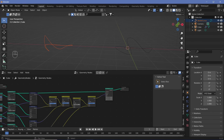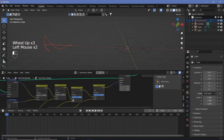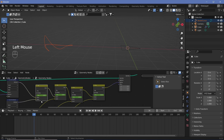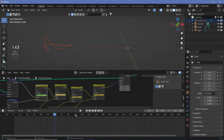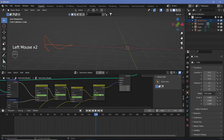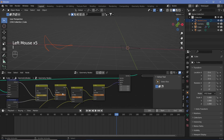To animate this, first set all the factors to 0 and hit I on each to set keyframes. Then go to frame 30, increase the first factor to 1, and hit I on all of them. Go to frame 60, change the second factor to 1, and hit I. Go to frame 90, increase the third factor to 1, and hit I. Go to frame 120, increase the last one to 1, and hit I. Finally, go to frame 150 and reduce all of them back to 0, hitting I on all.